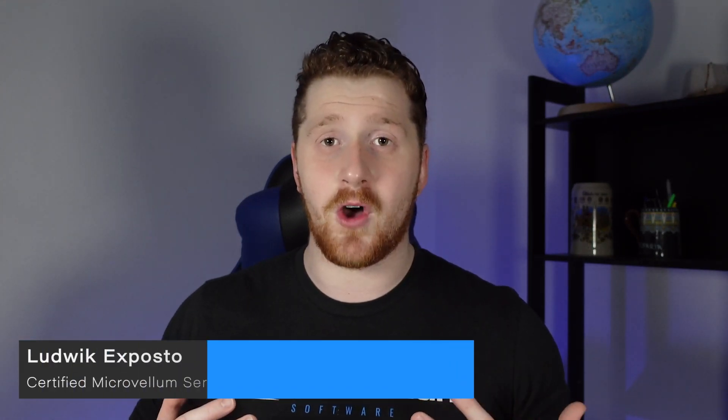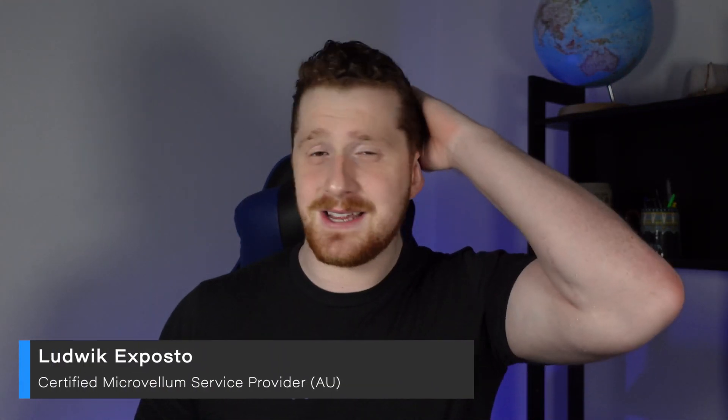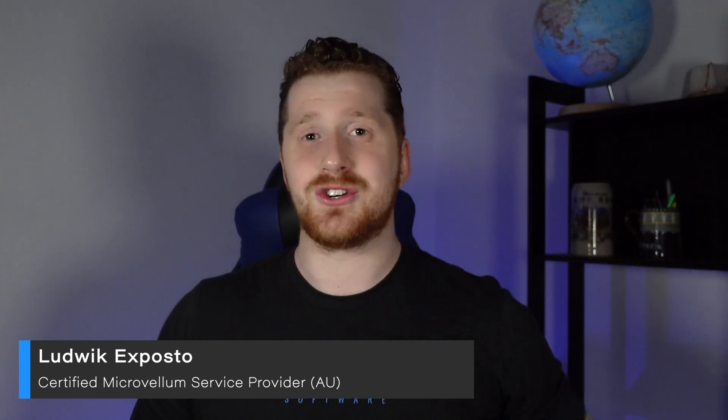I'm Luke from Microvellum, and thank you to my partner for this amazing haircut during our lockdown here in Melbourne. Stay safe everyone, and without further ado, let's get kickstarting.